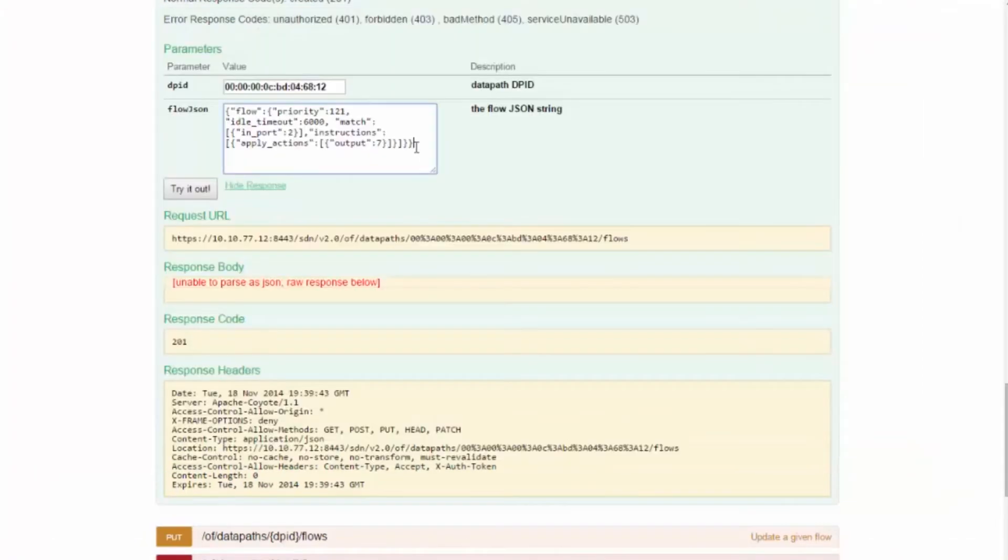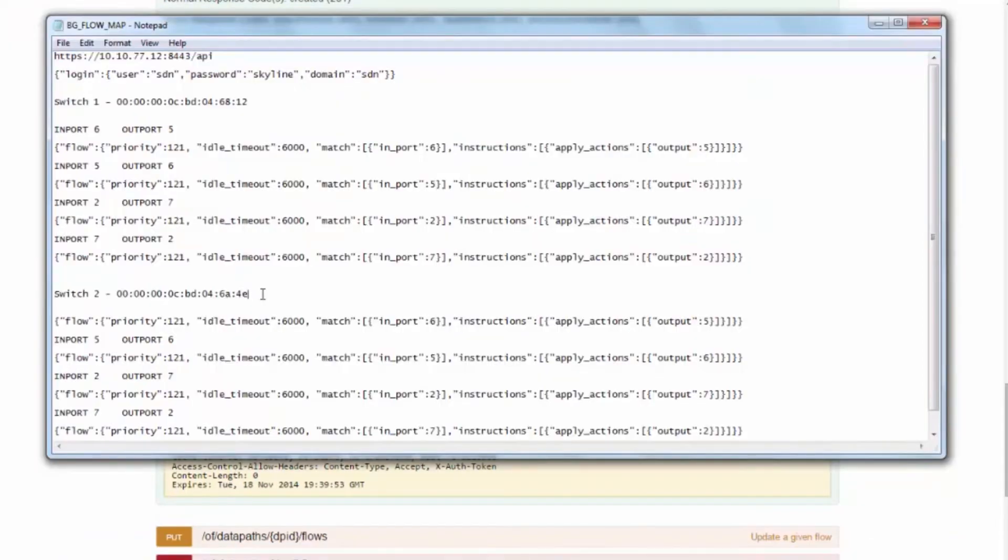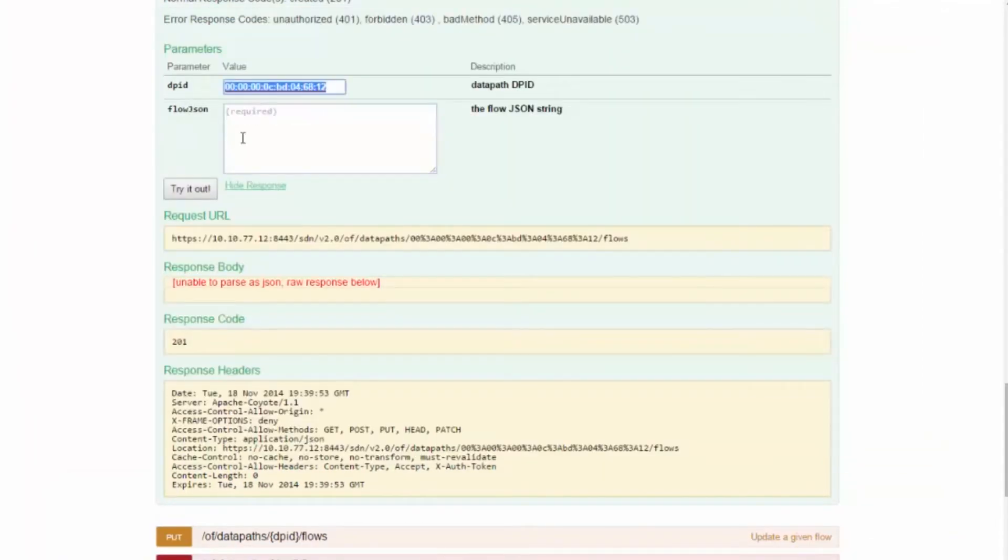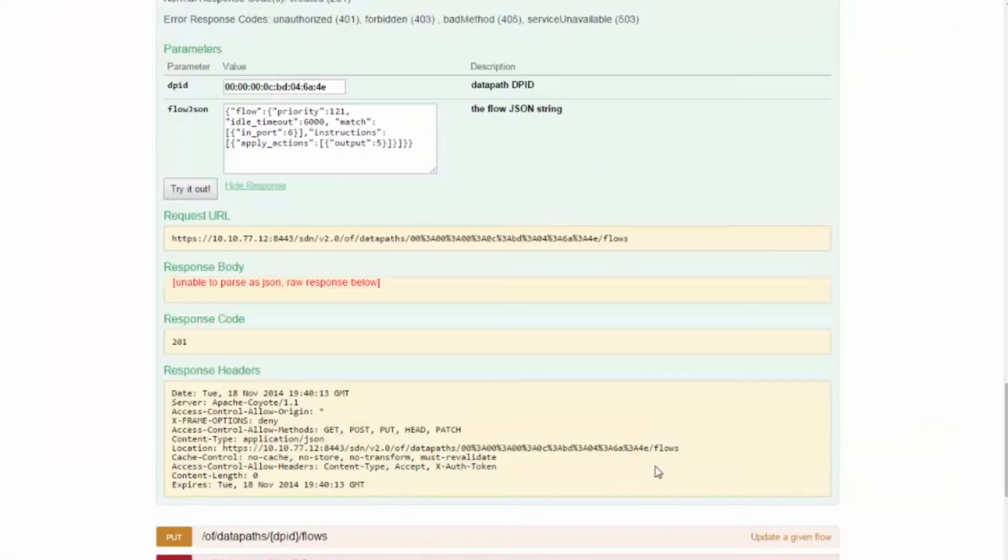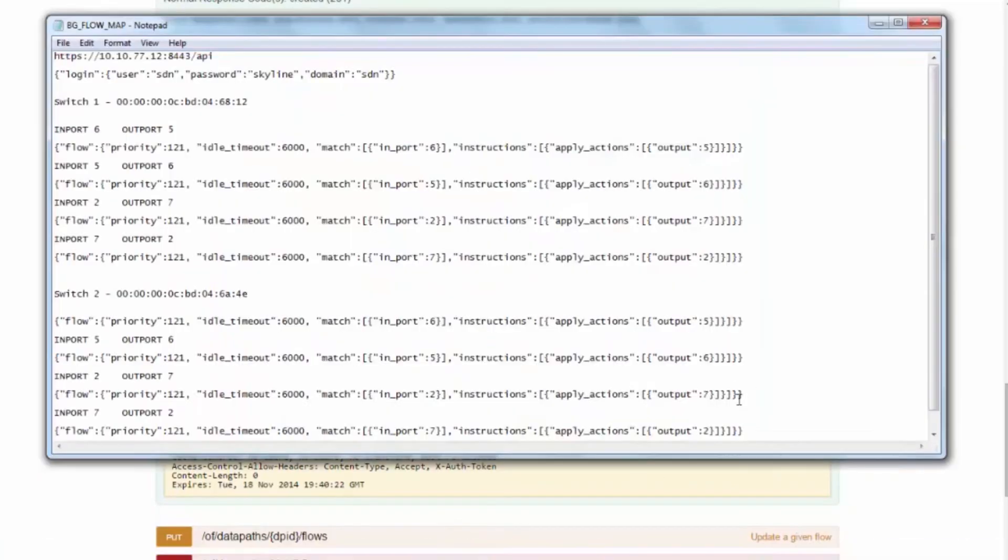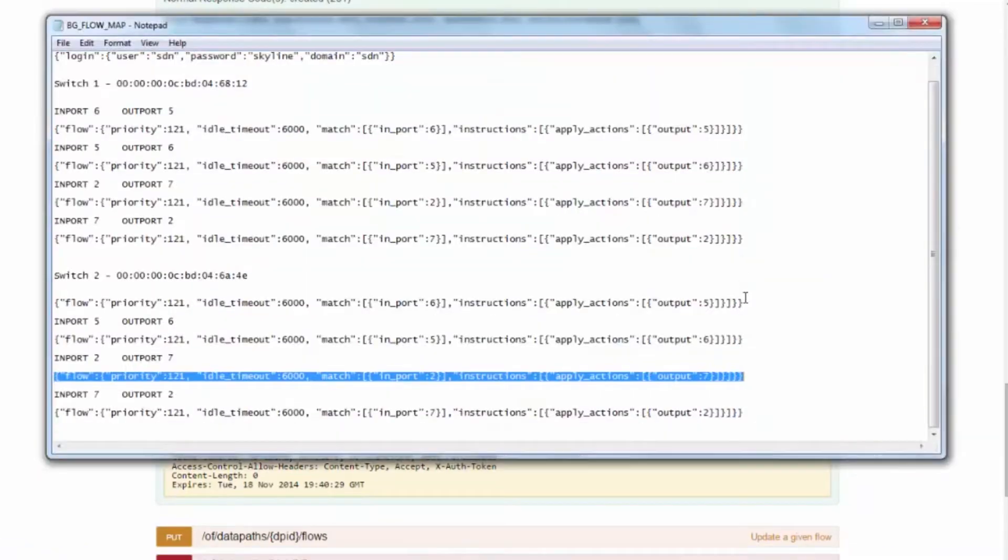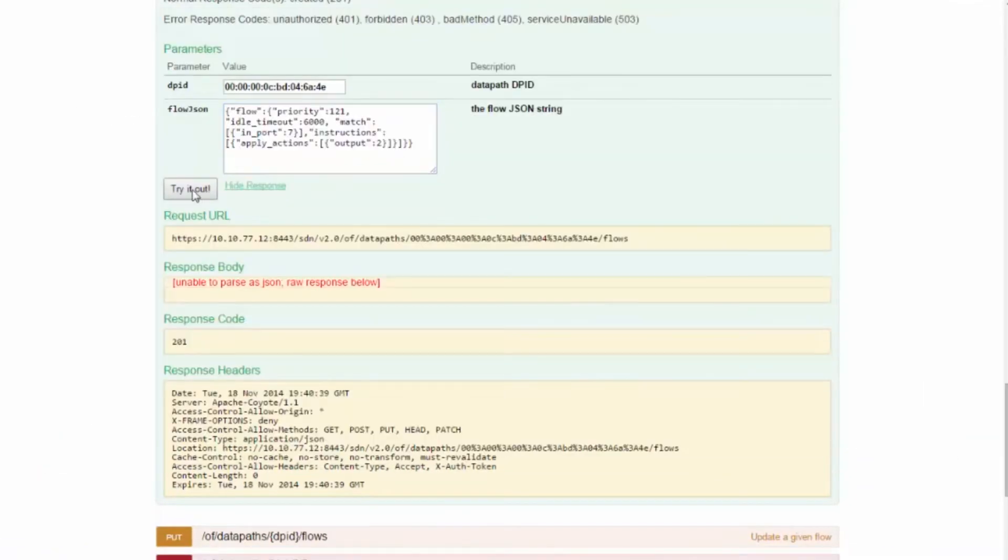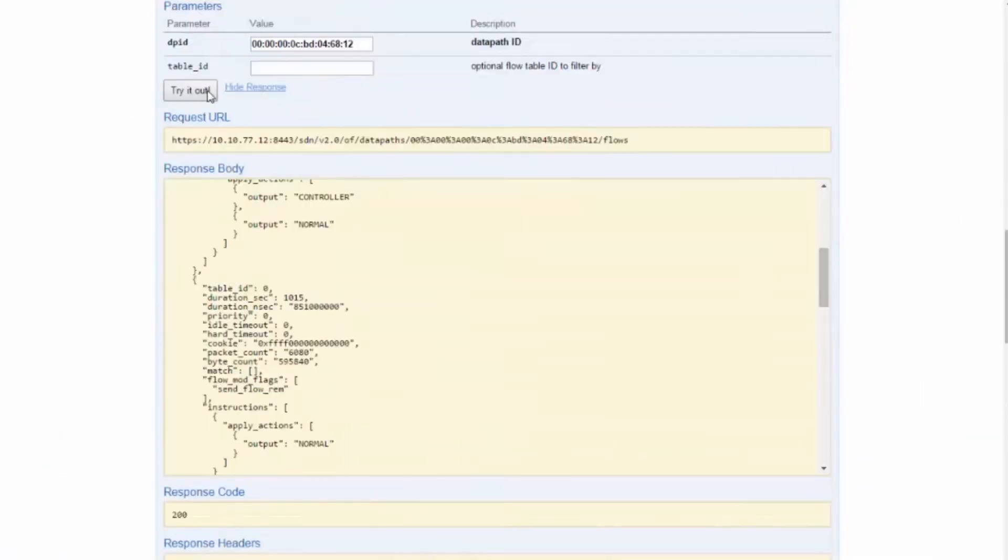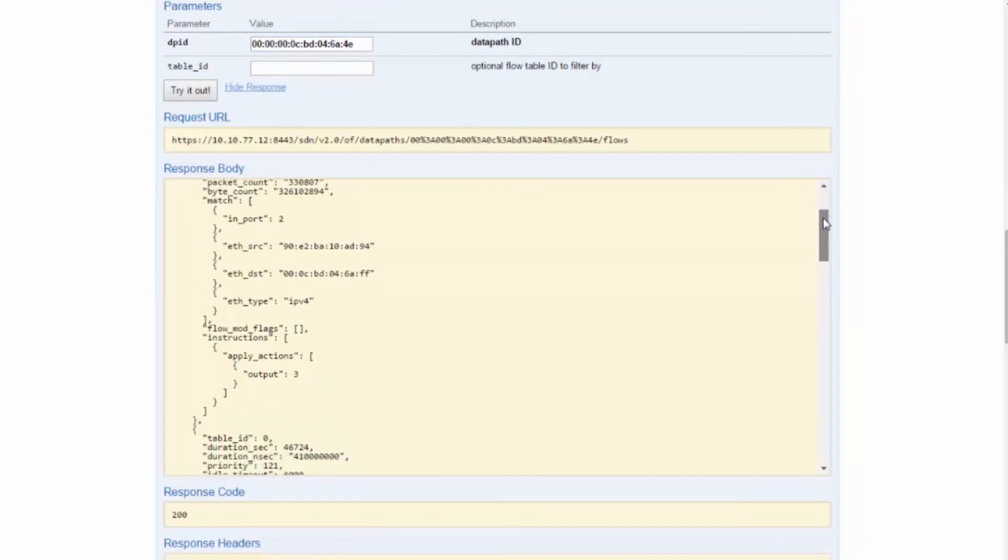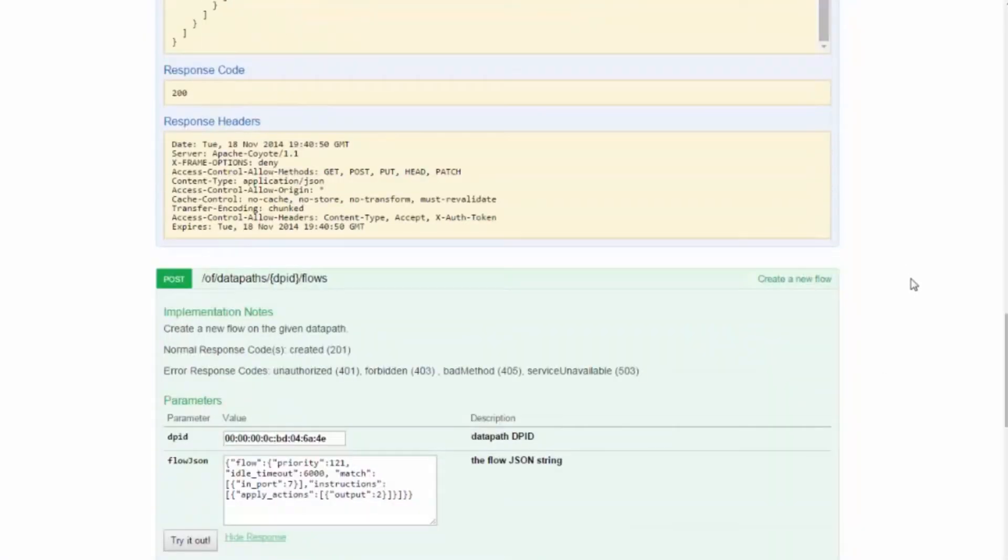We need to ensure that the flows we are configuring are not conflicting with any other existing rules. Conflict resolution and loop-free path creation are done manually by the administrator.